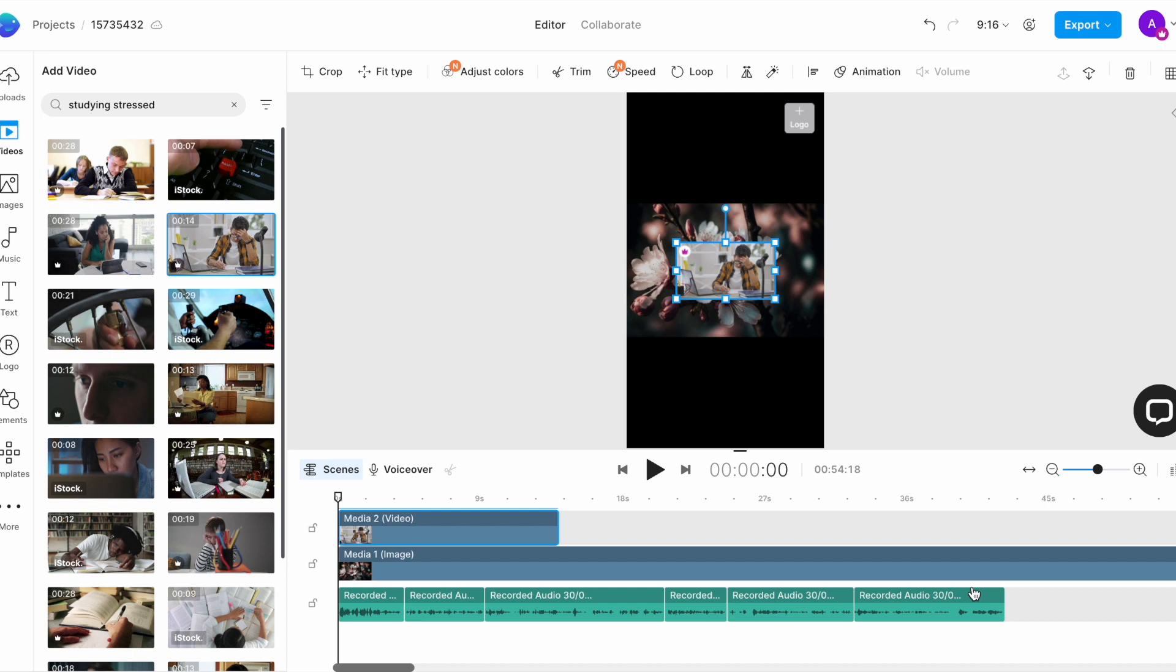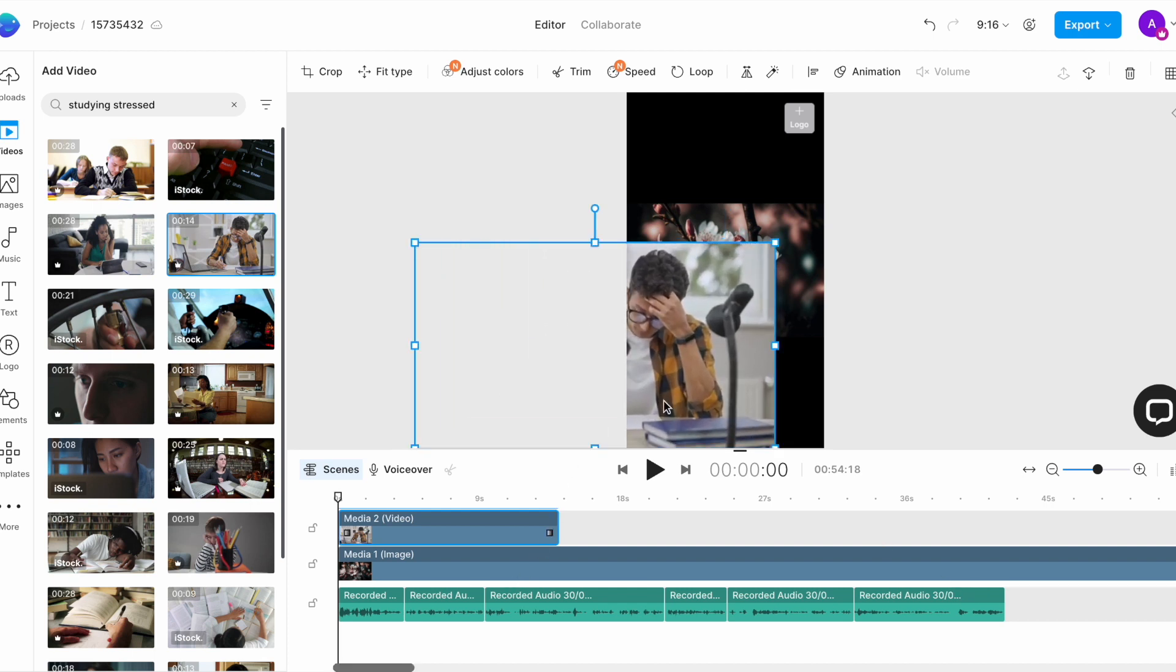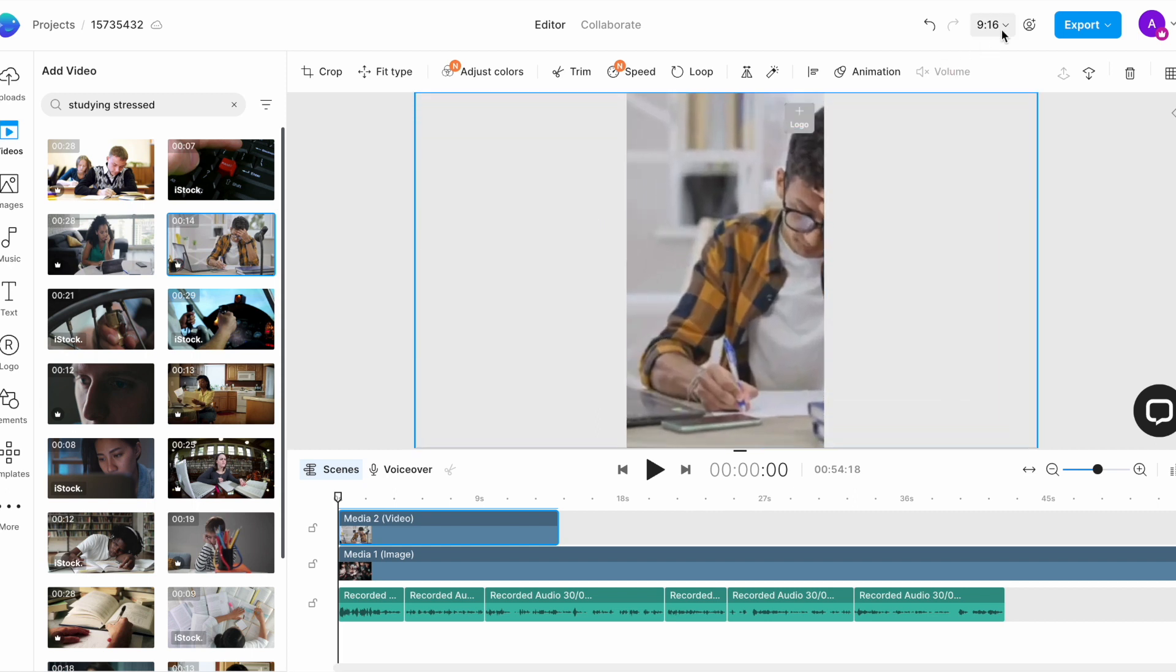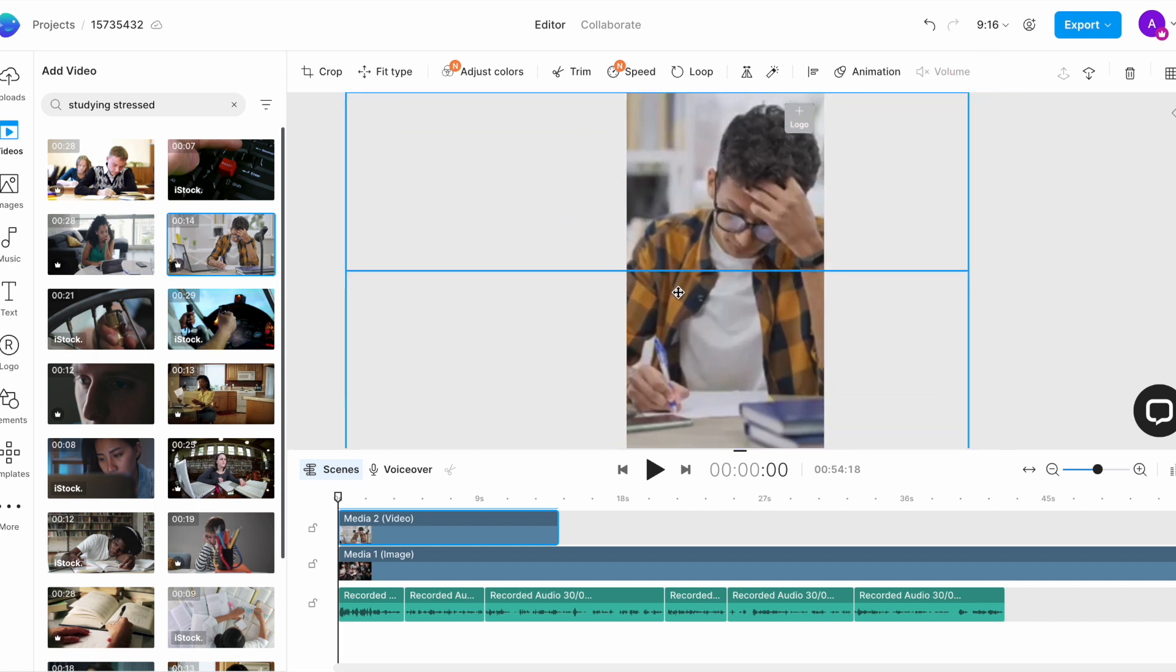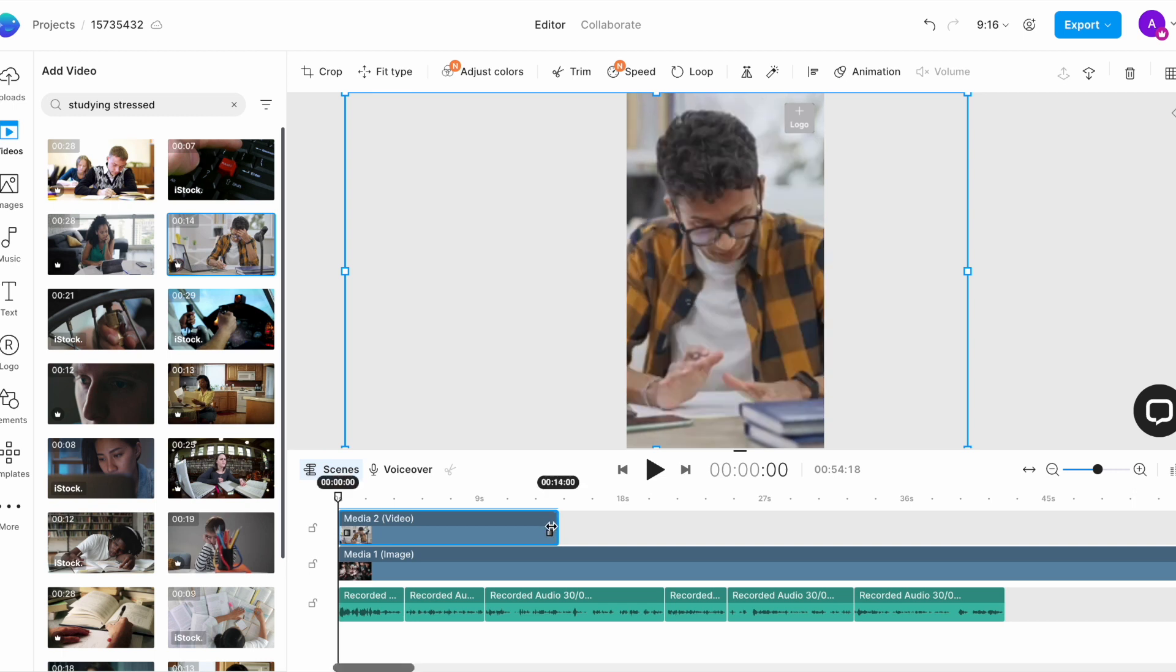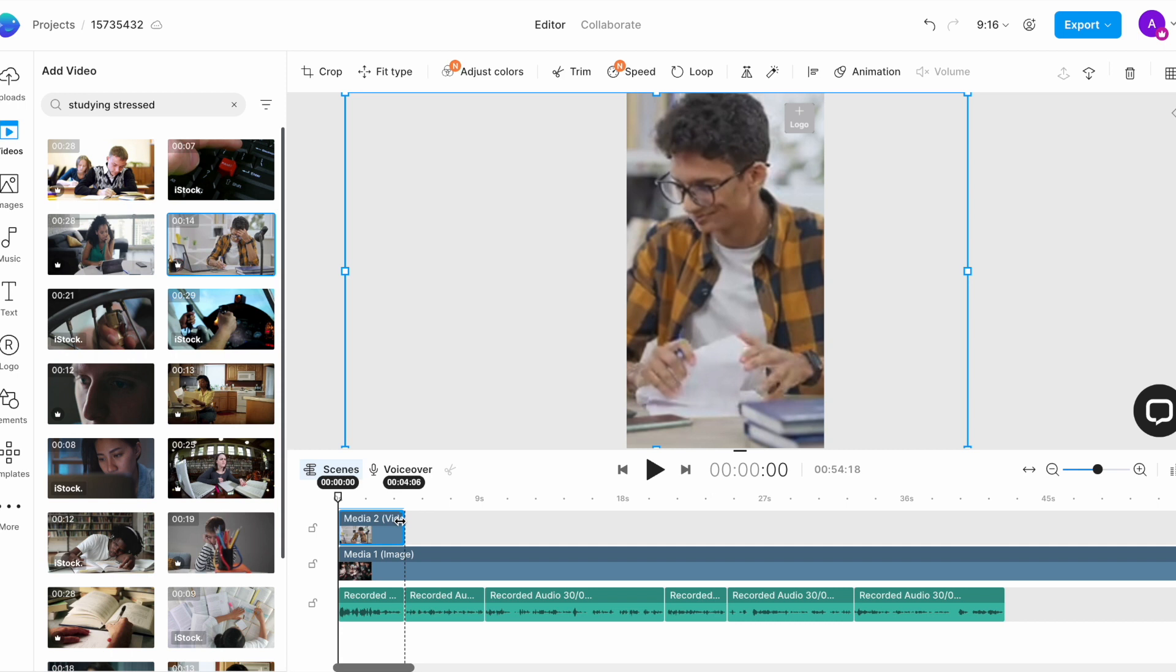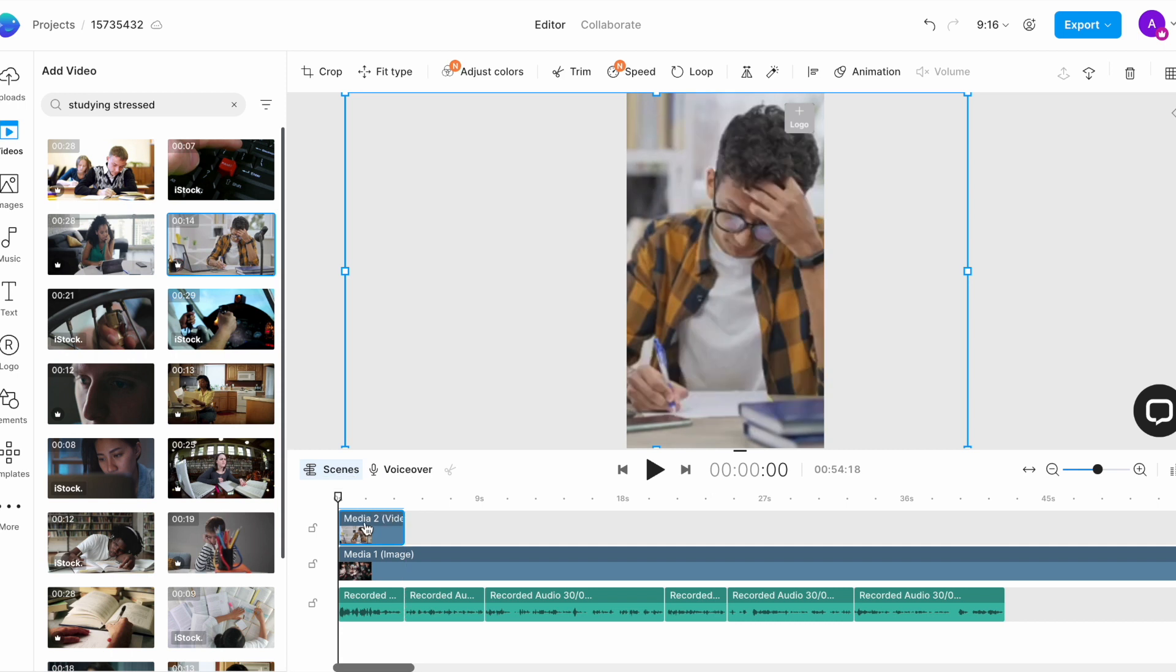And once it's added, we want to adjust the size to fit the screen. Simply select it on the canvas and drag around the endpoints. Once that's done, we want to trim the duration of this clip to match the voiceover. So, I will simply drag the endpoints of the clip on the timeline and bring it to where I want it to end.